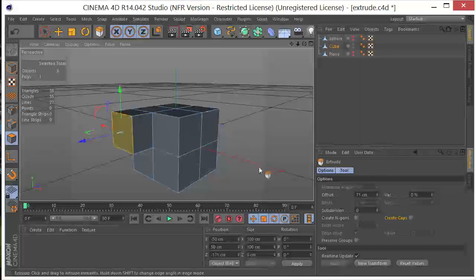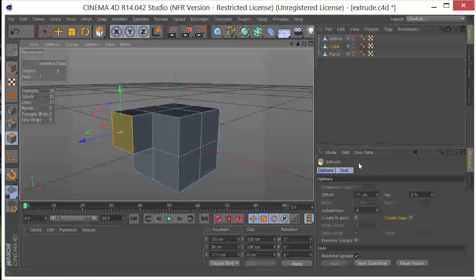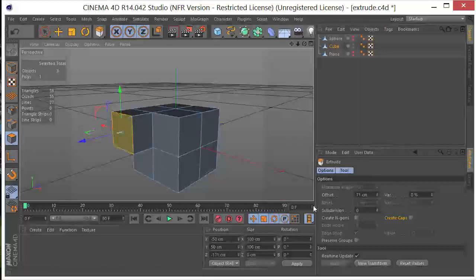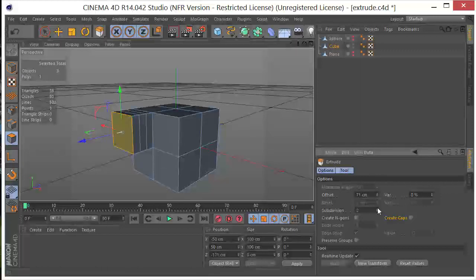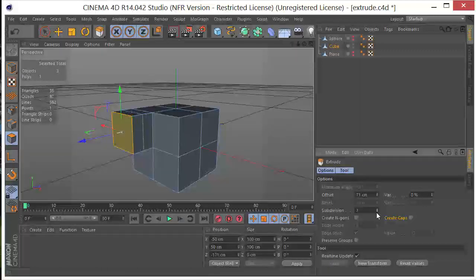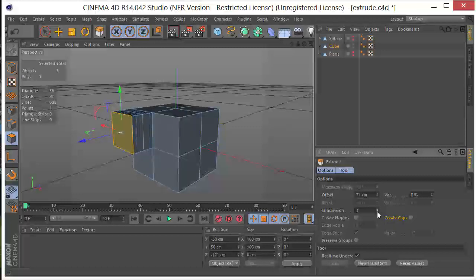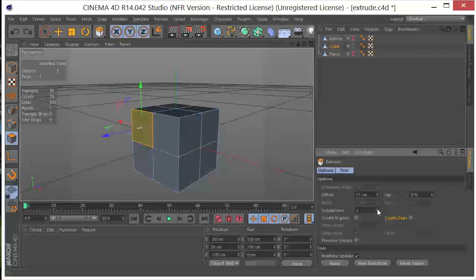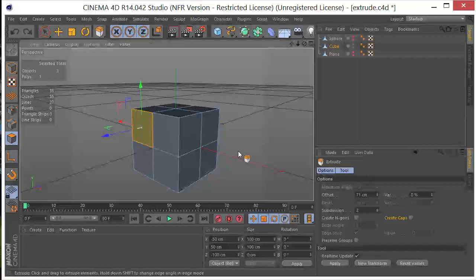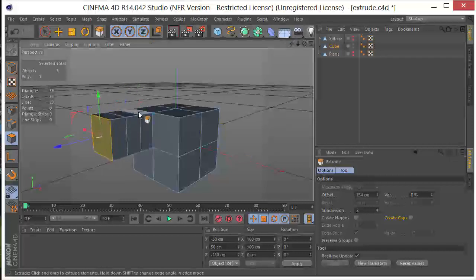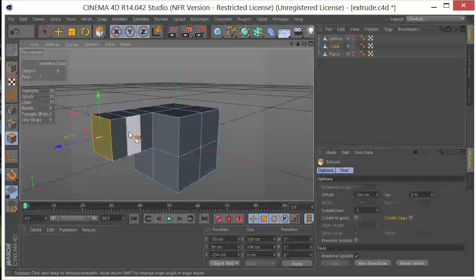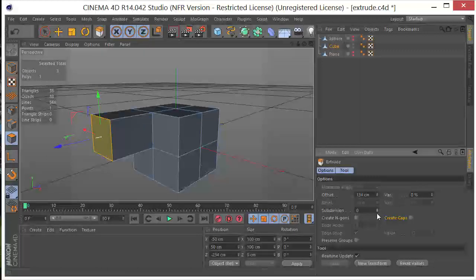Now, over here, we have some options, things that we can do while we're extruding. So if we wanted to create subdivisions while we did that, we could do that right here. You can see the subdivisions being created. So if I Control-Z that, and say I want two subdivisions whenever I extrude, and then I click and drag, you can see that I have my two subdivisions here. Control-Z, go backwards.